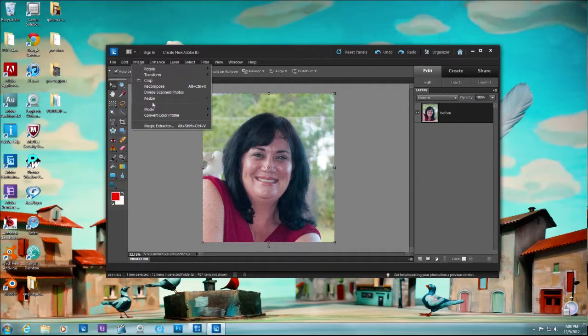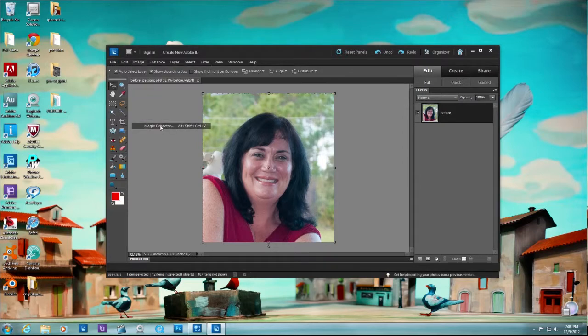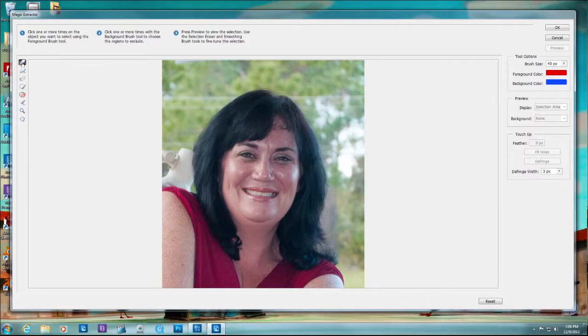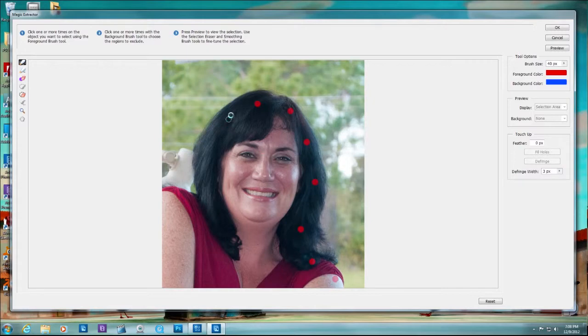So we go to Image, Magic Extractor. This is going to open up this big preview dialog box with simple directions. One, choose what you want to keep and just dab. All you got to do is click dab, click dab.